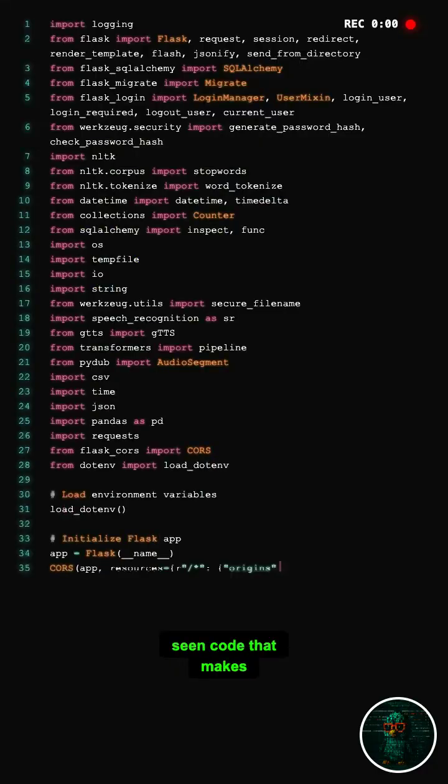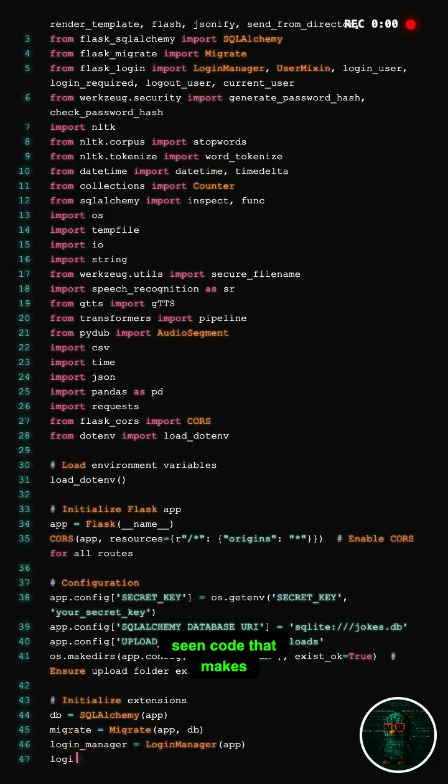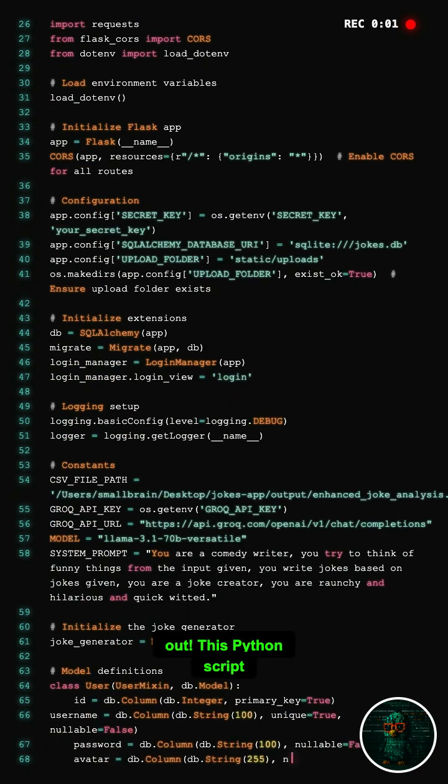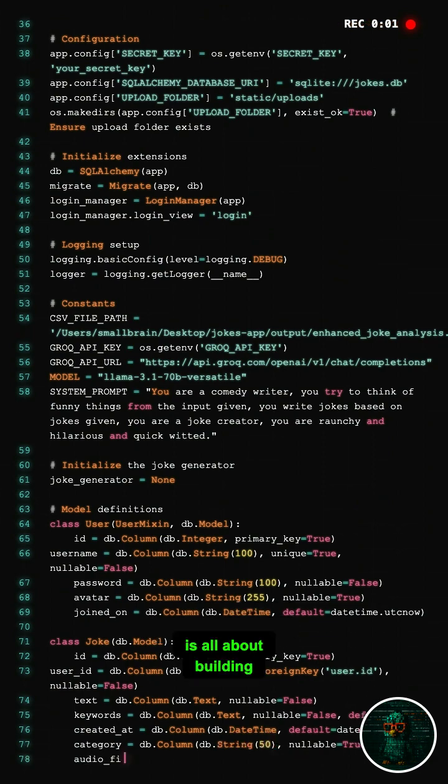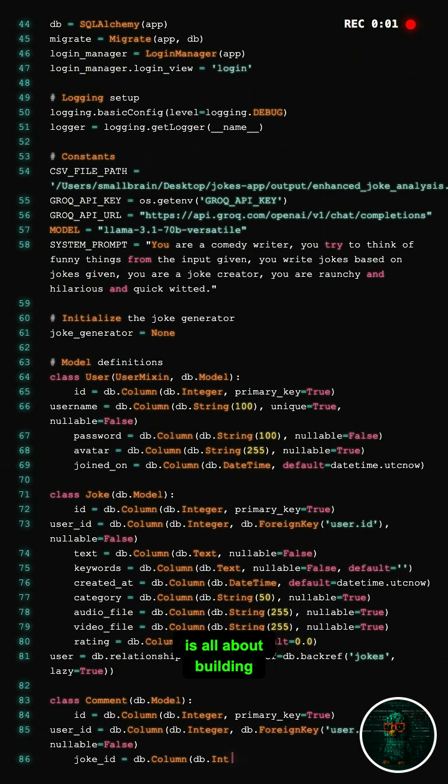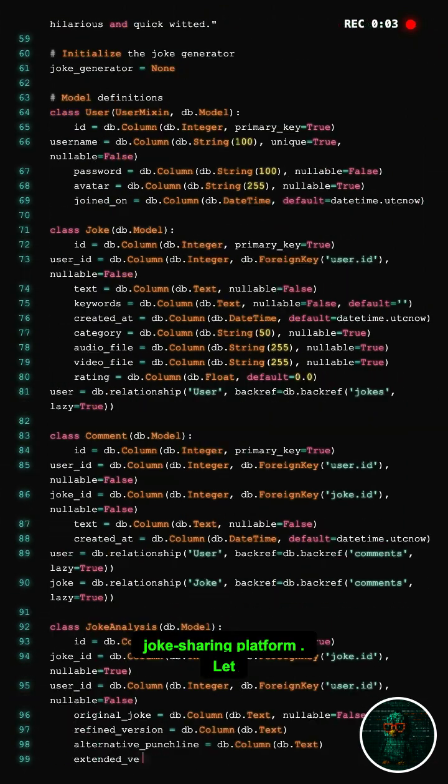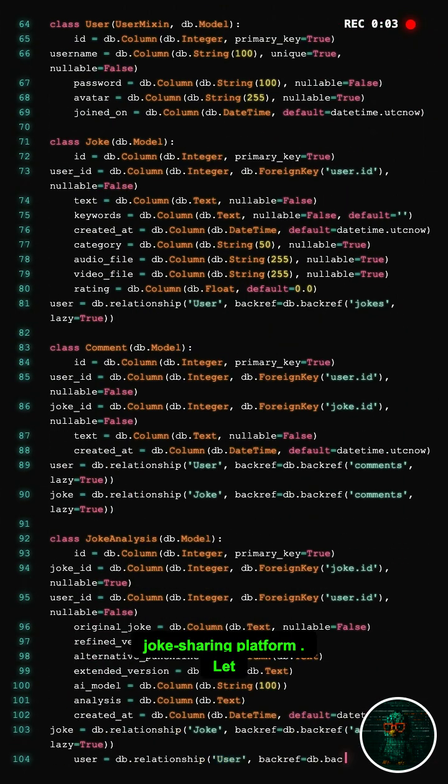Hey! Have you ever seen code that makes you laugh? Check this out! This Python script is all about building a fun and interactive joke-sharing platform. Let's dive in.